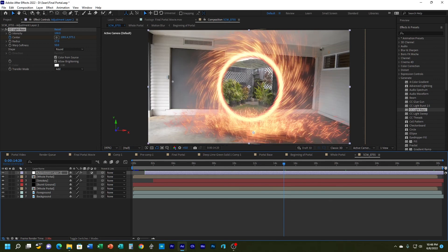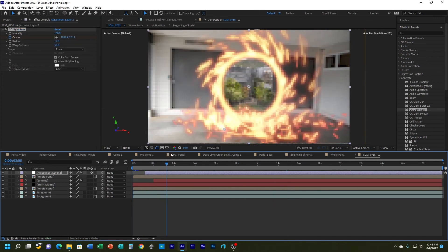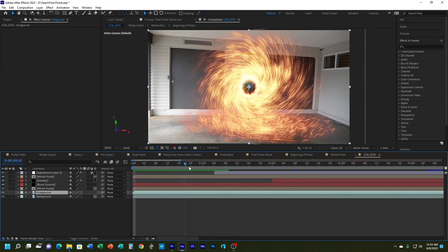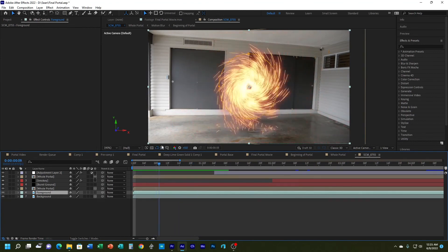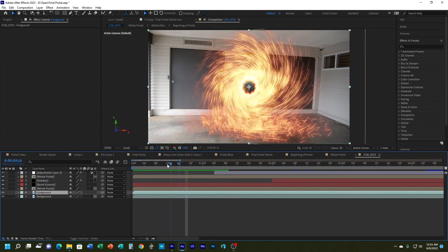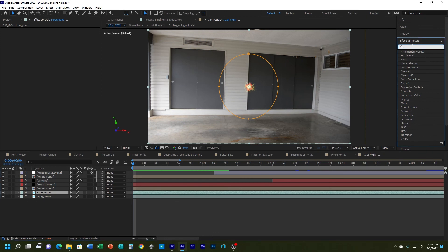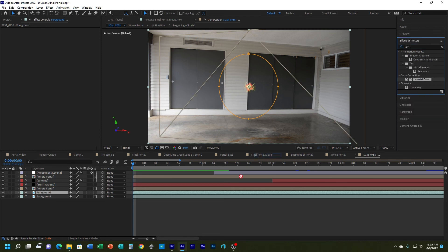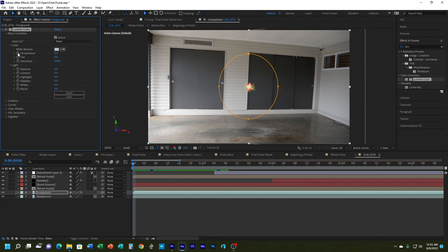The last thing is to trim the comp. I'll pull the work area bar in, then go to Composition > Trim Comp to Work Area. Now I have just what I want. To make the scene's color interact more with the portal, I'll bring my playhead to the beginning, find Lumetri Color in Effects & Presets, and drag it to my foreground layer. I'll do some basic correction — turning on the stopwatch for temperature and for exposure and contrast.